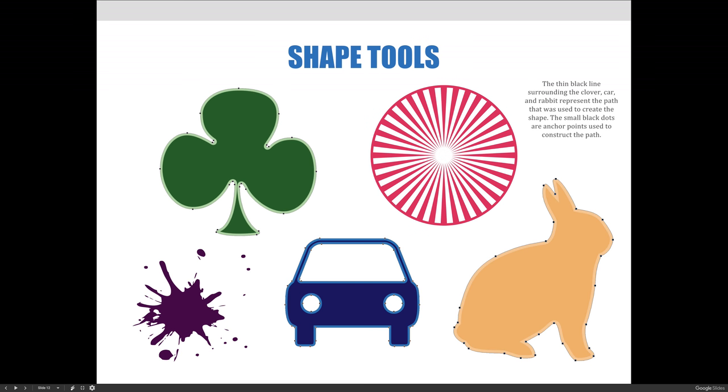The thin black line surrounding the clover, car, and rabbit represent the path that was used to create the shape. The small black dots are anchor points used to construct the path. The red circle and purple splat are not currently displayed on these features, but they still exist. They have simply been deselected. If we were to select the shape again in Photoshop, the path and anchor points would reappear. Remember, anchor points and directional lines remain fully editable for all of time. We can always go back to a vector art file, reactivate the path and anchor points, and then edit the shape.